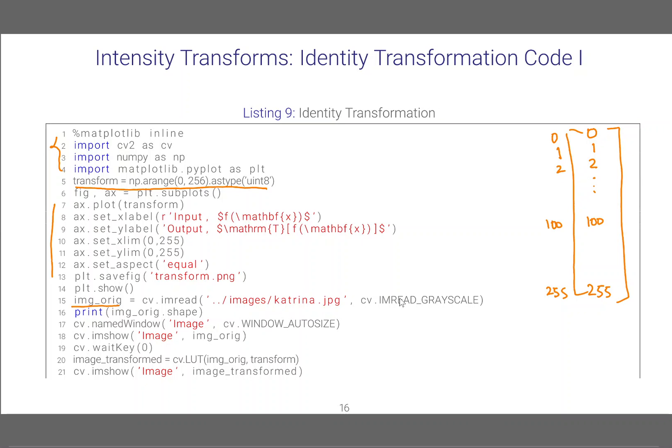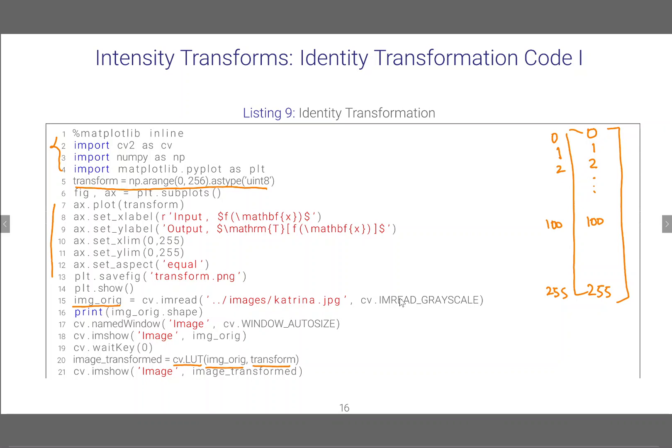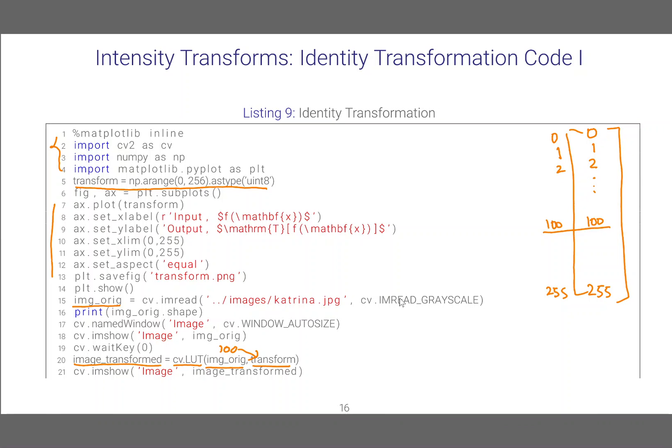Now we can put this transformation here and when we want to apply it to an input image which we call image original, what we do is we use this function cv.LUT which stands for lookup table. This takes two arguments: image original and the transform. What it does is take individual pixels from the image original and apply the transformation. For example if image original has a pixel value of 100, it will ask the transformation what value would you give me at 100. It will say 100 and it will be put in the image transform which is the result.